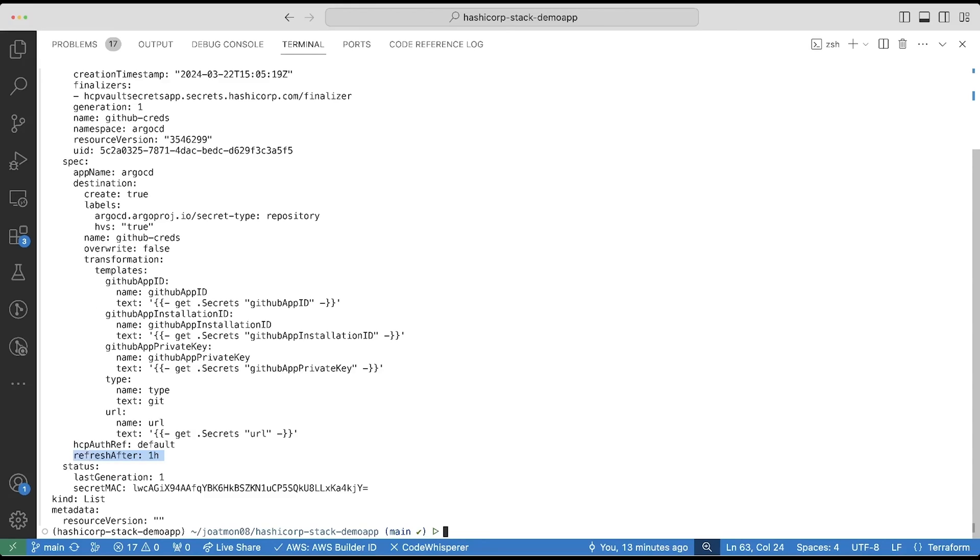Vault Secrets Operator will refresh the secret after one hour. If I change the GitHub application and get a new private key, I can update them in HVS and Vault Secrets Operator will automatically refresh them into a Kubernetes secret.